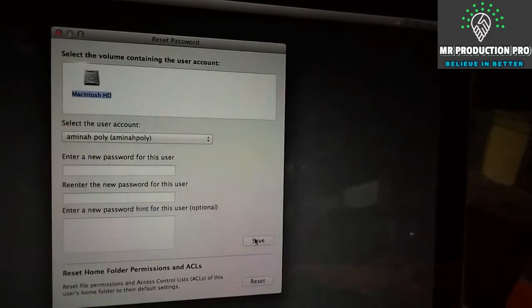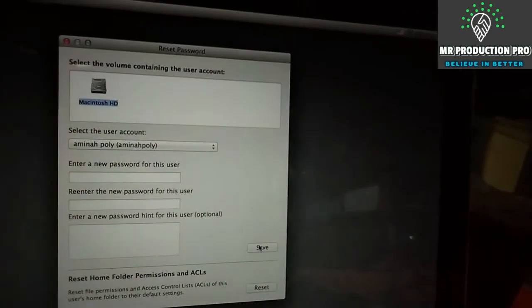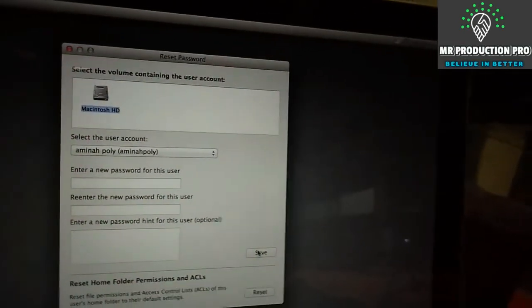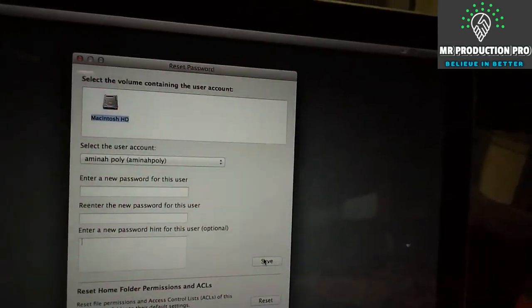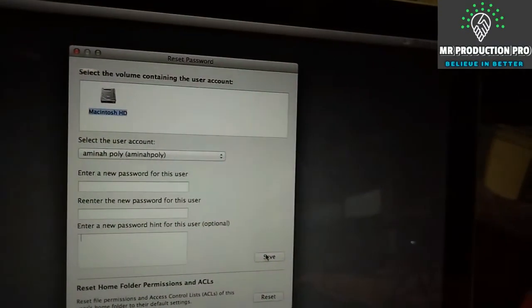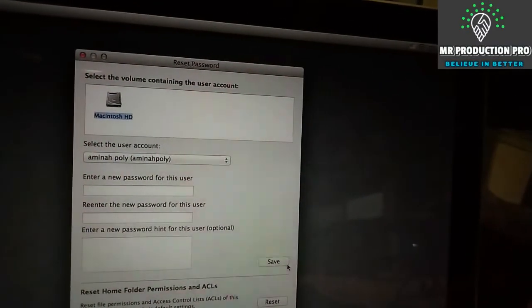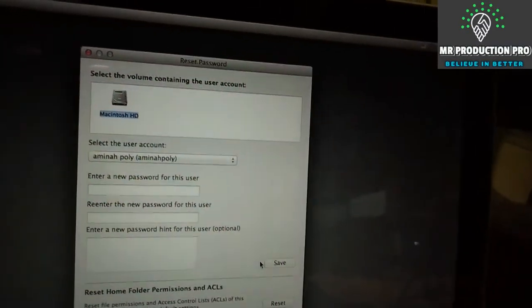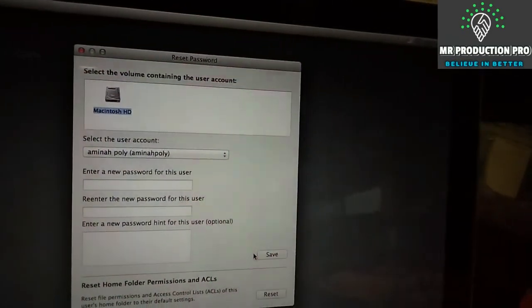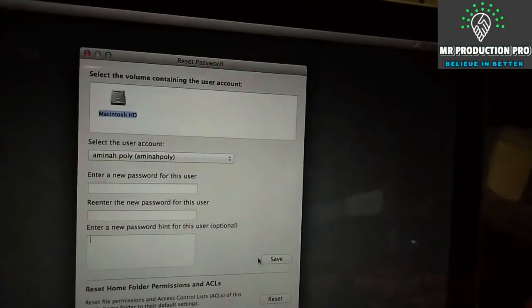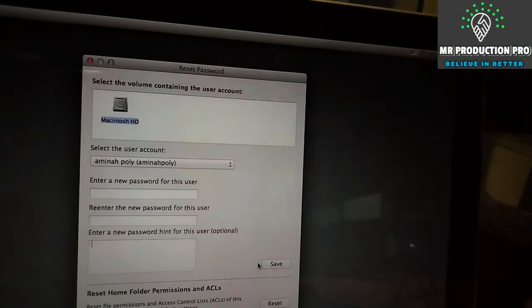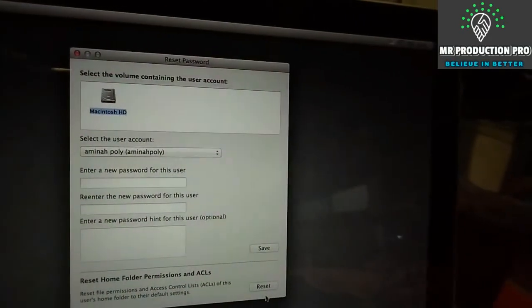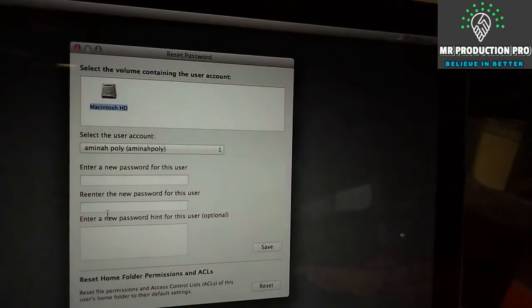When you click Save, there will be a warning saying that your credit card information and bank account information will be lost - all keychain accounts will be lost. You don't have any choice because you forgot your password, so just click Agree and restart your system.